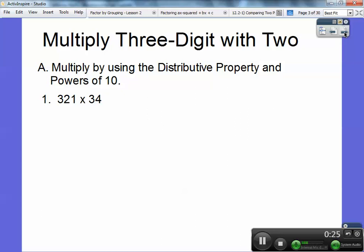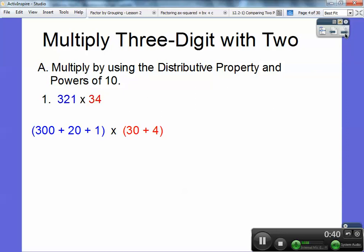I kind of went over this in the last video. So 321 times 34 — I'm going to represent 321 as 300 plus 20 plus 1, and 34 as 30 plus 4. And then what I'm going to do is use the distributive property. I'm going to distribute this 30 through — 30 times 300, 30 times 20, 30 times 1.